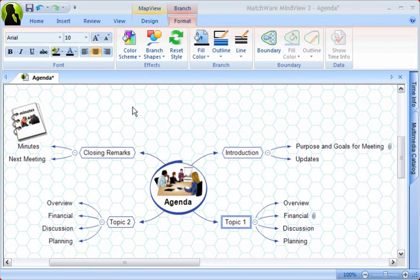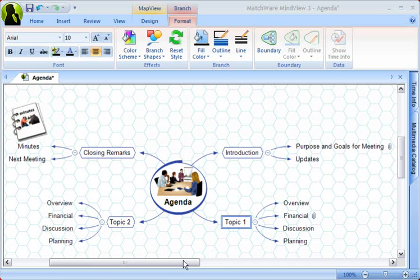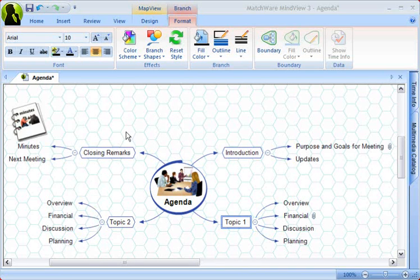One of the most powerful features in MindView is the integration with Microsoft Office and the exports in general. Before exporting, it's important to understand how the branches are exported. Branches are exported in a clockwise fashion, starting with the upper right corner going clockwise. This is best illustrated by activating the numbers scheme.